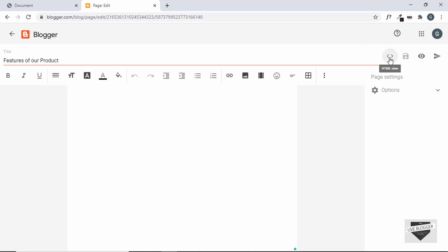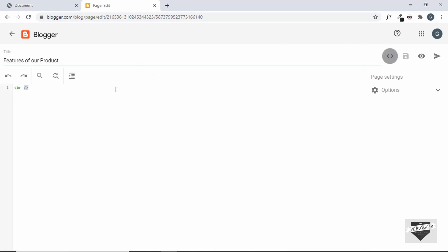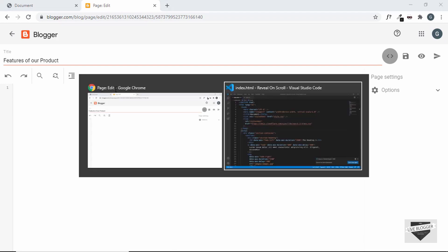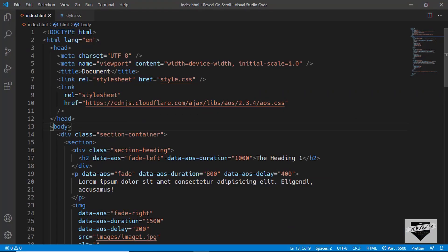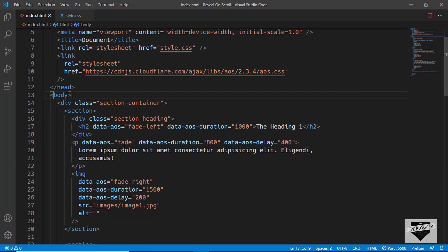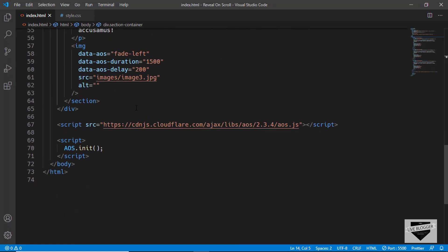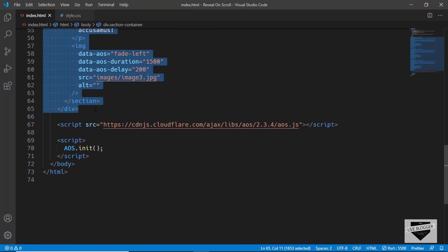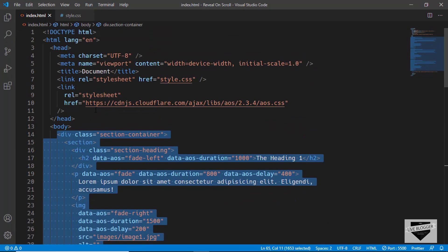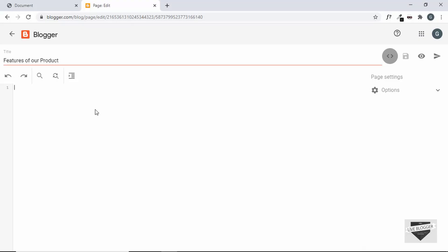Let's switch to the HTML view and open the source code. The link to the source code will be available in the description below. Let's copy the container section — all the way from the start to where it ends — and paste it into our HTML view.